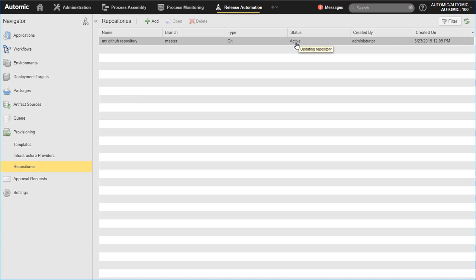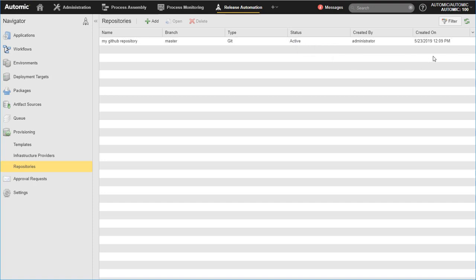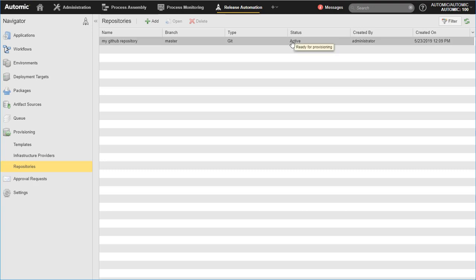If the repository does not respond, which could happen, for example, when the specified branch does not exist anymore or due to an update of the repository credentials, its status will be inactive. For more information, hover over the Status field.